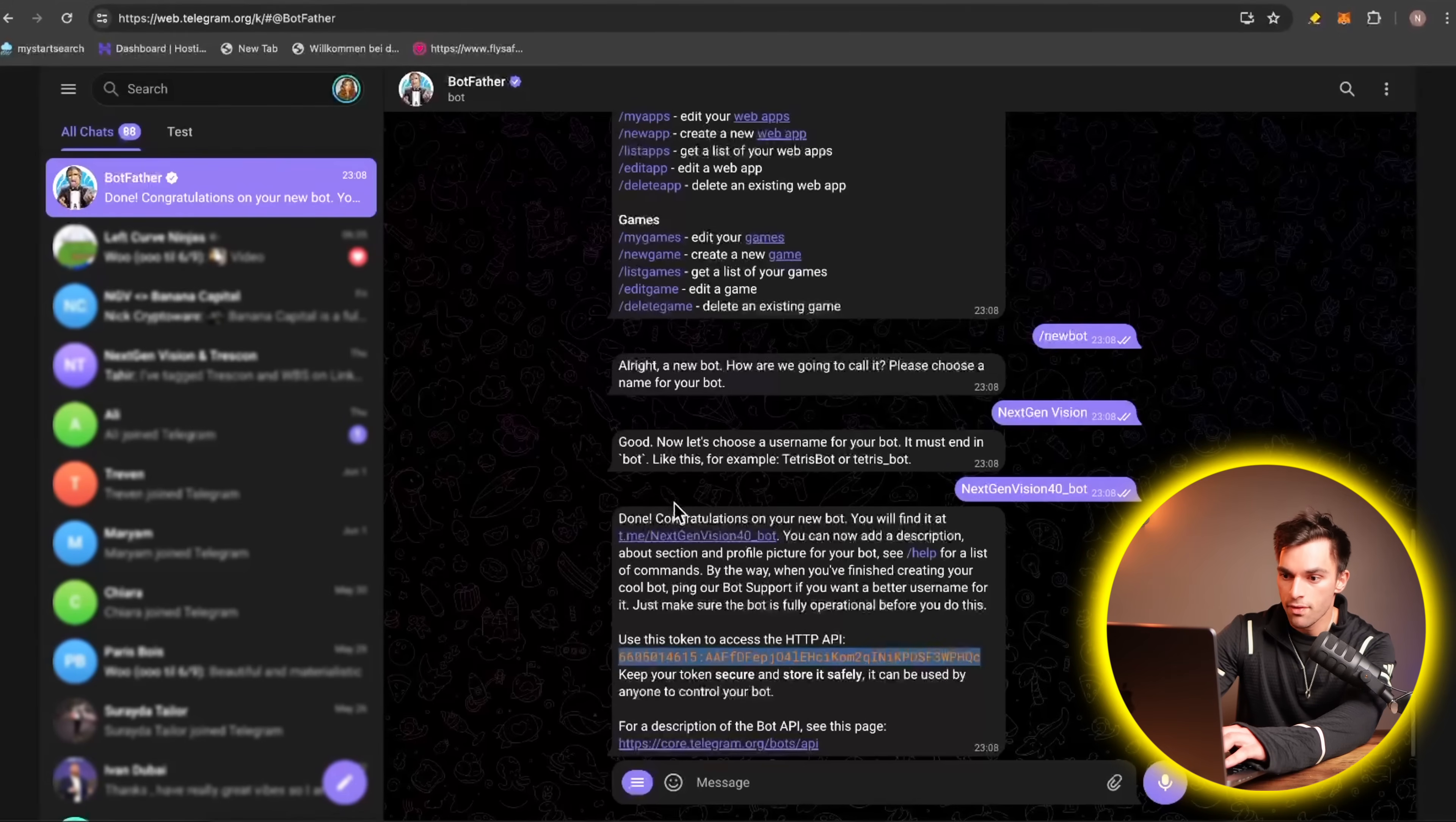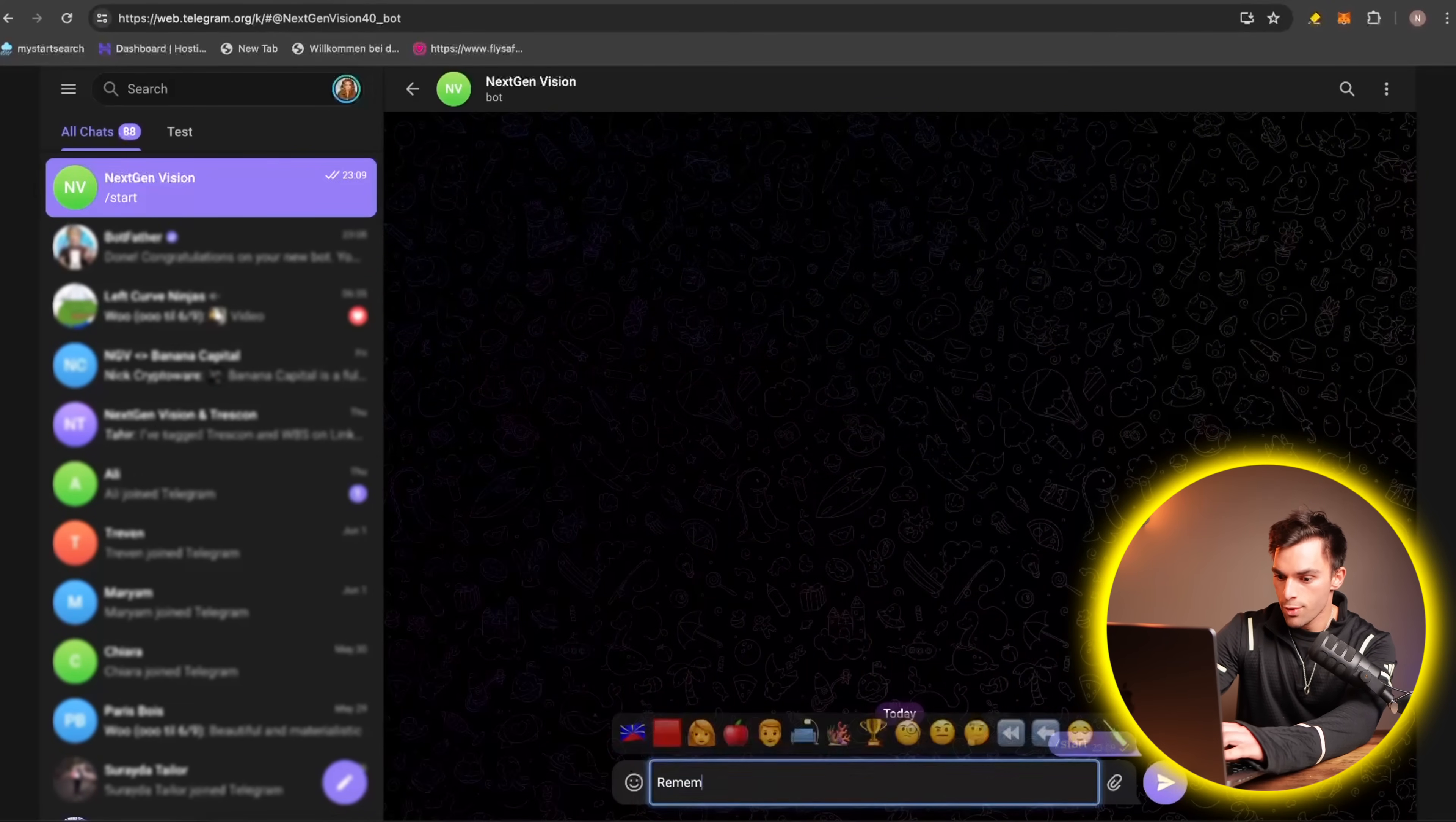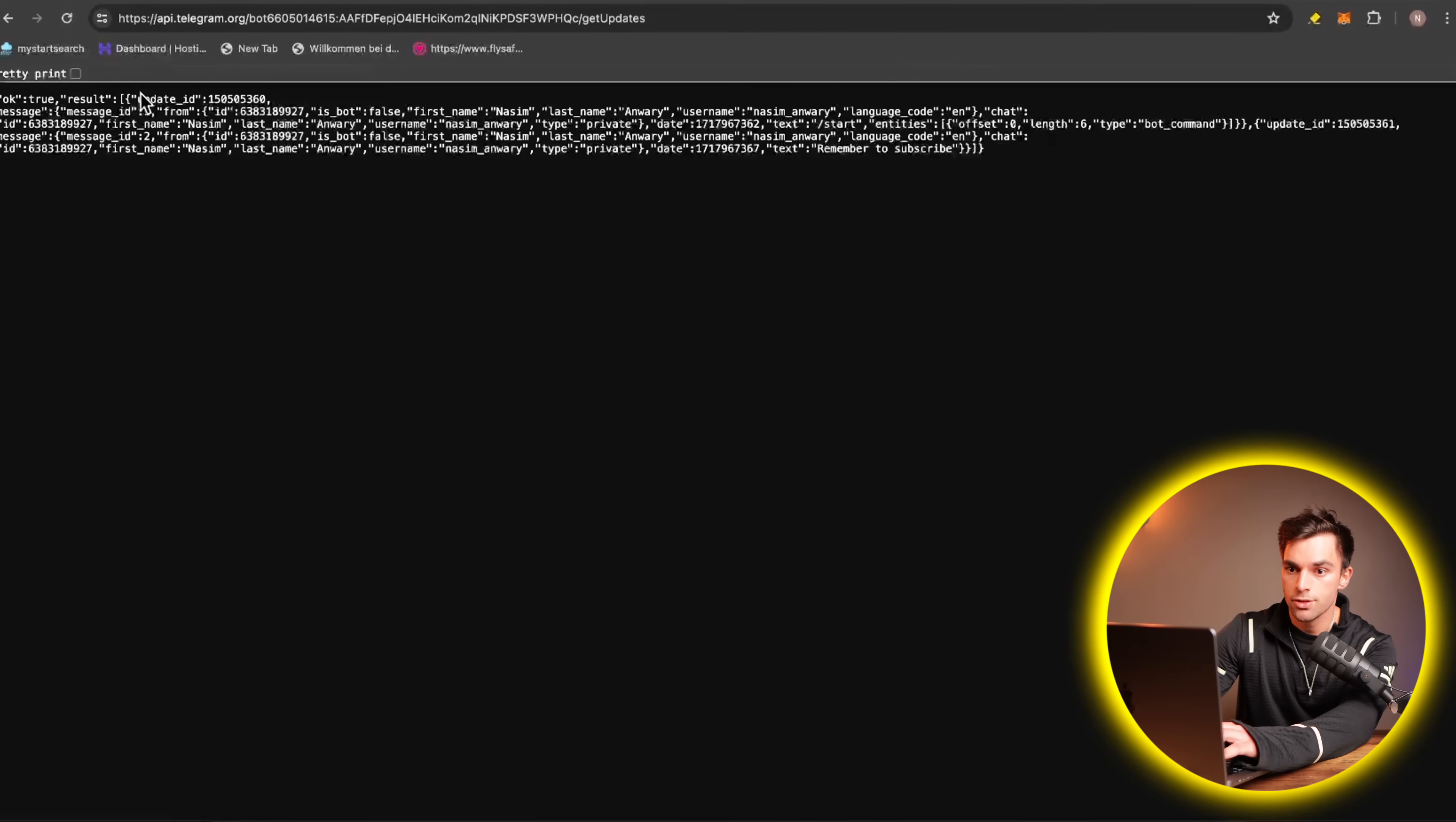So if we go to Telegram, and then actually message the bot, so say, remember to subscribe. Alright, then go back and refresh the page.